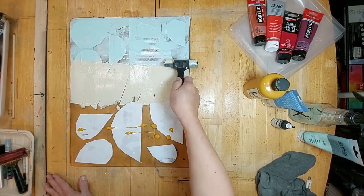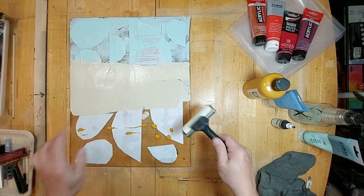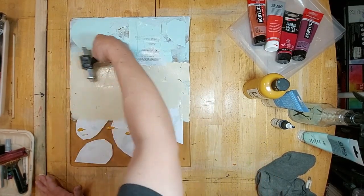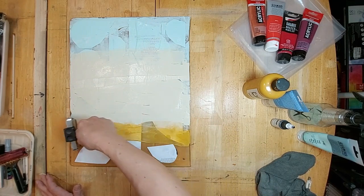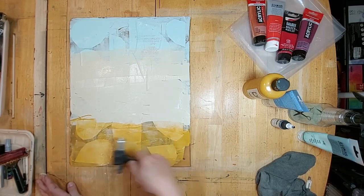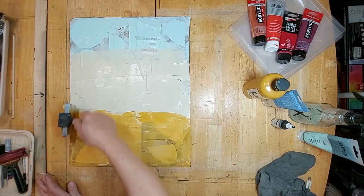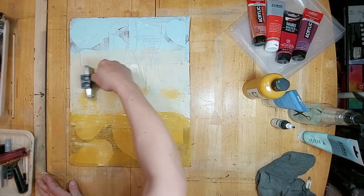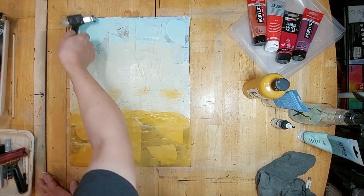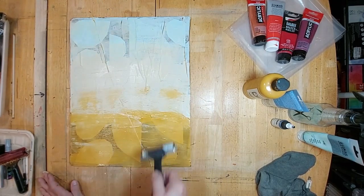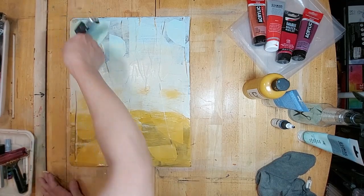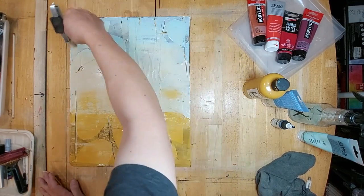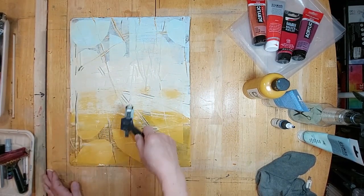Now another difference with using paper stencils is the ink tends to dry faster because the paper absorbs a lot of the moisture so I kind of have to work faster.